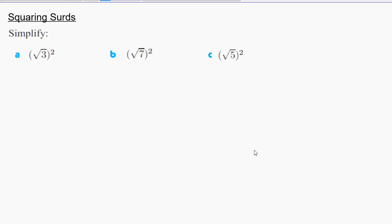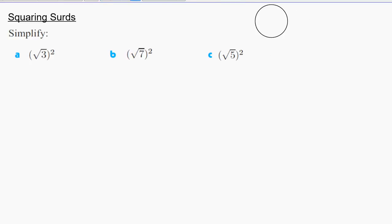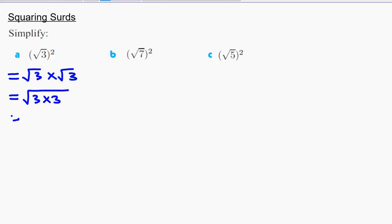Now, squaring surds — squaring something just means multiplying something by itself. For example, if I have 2 squared, it just means 2 multiplied by 2, which is 4. 3 squared means 3 multiplied by 3, which is 9. So squaring something means you multiply it by itself. Now we are going to do the same thing here. In part A, we have the square root of 3, squared. That basically means square root of 3 multiplied by square root of 3, which will be the square root of 3×3 = √9 = 3.